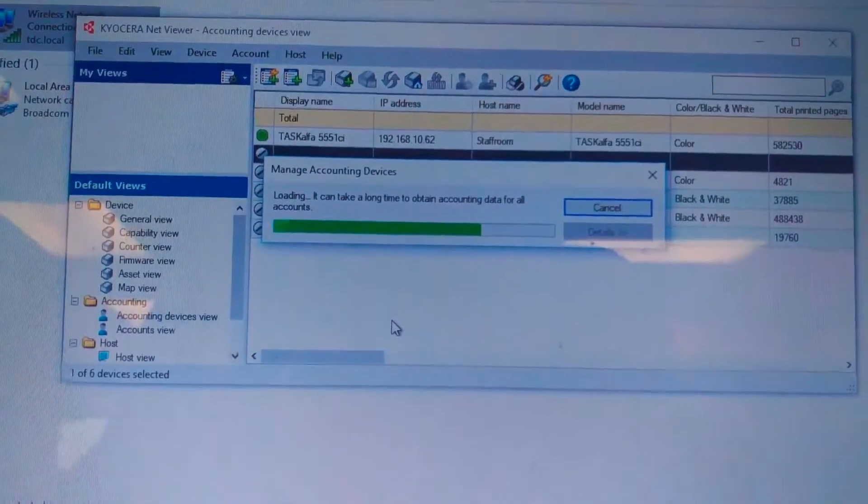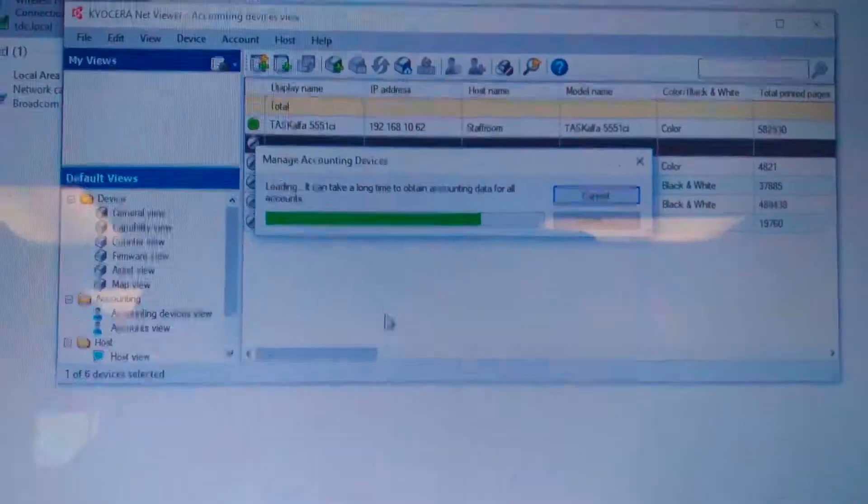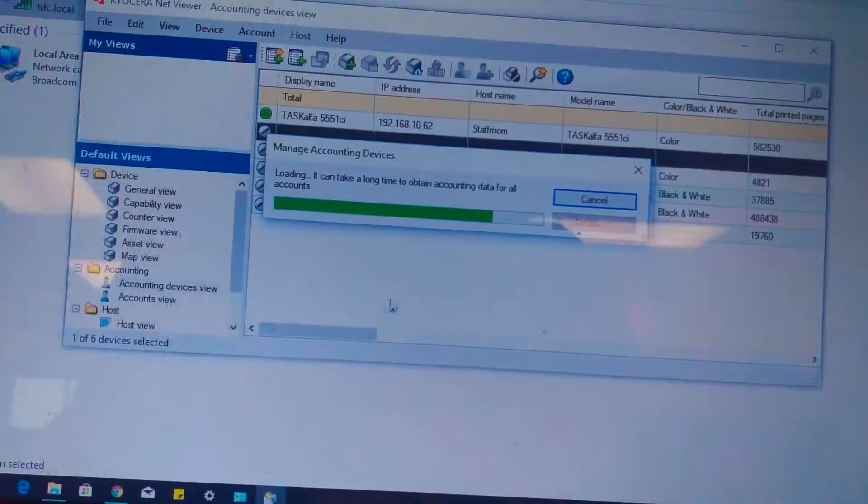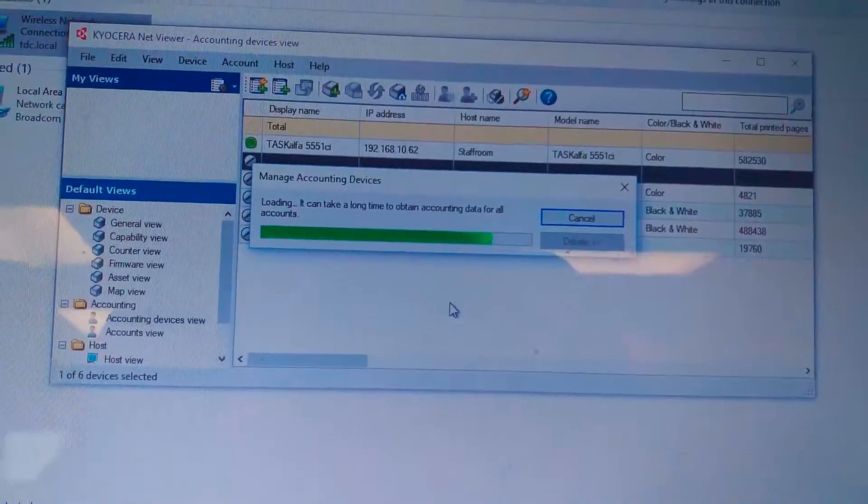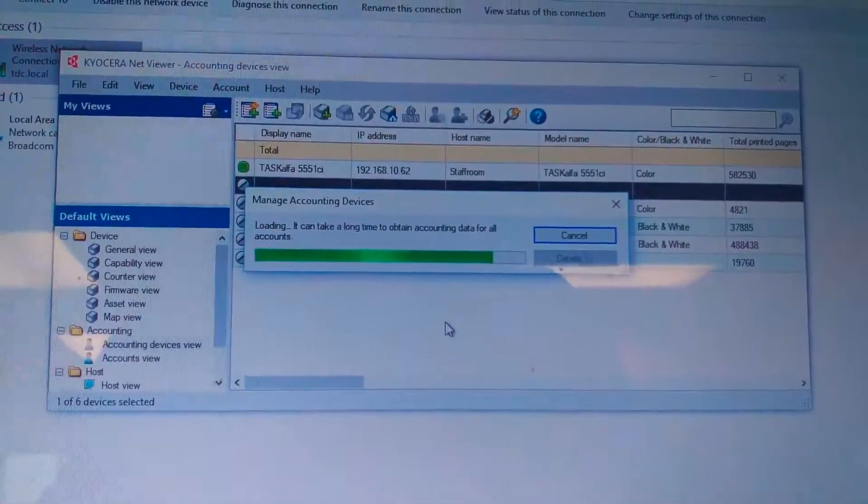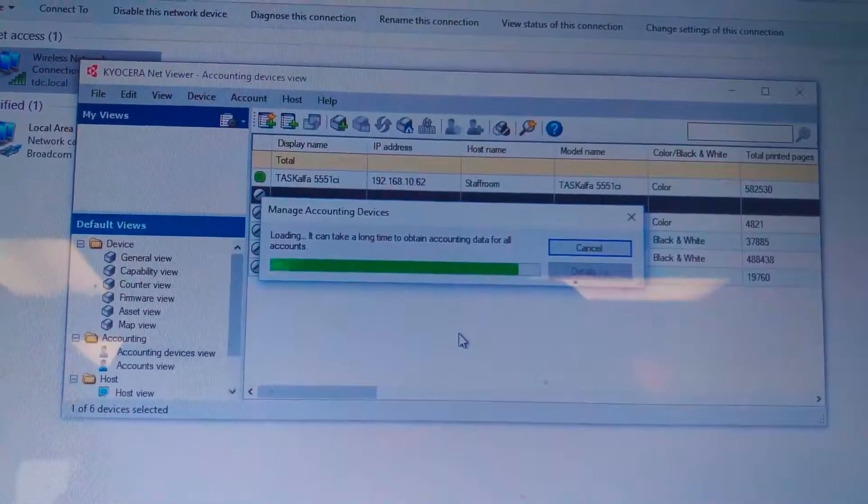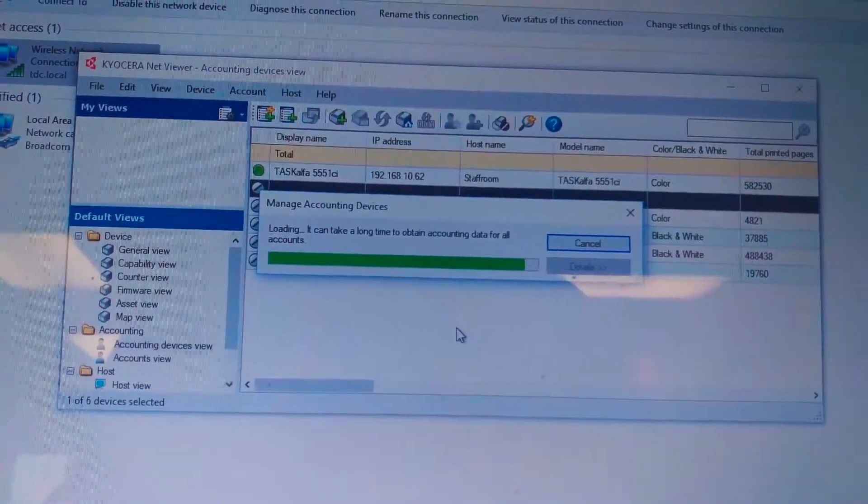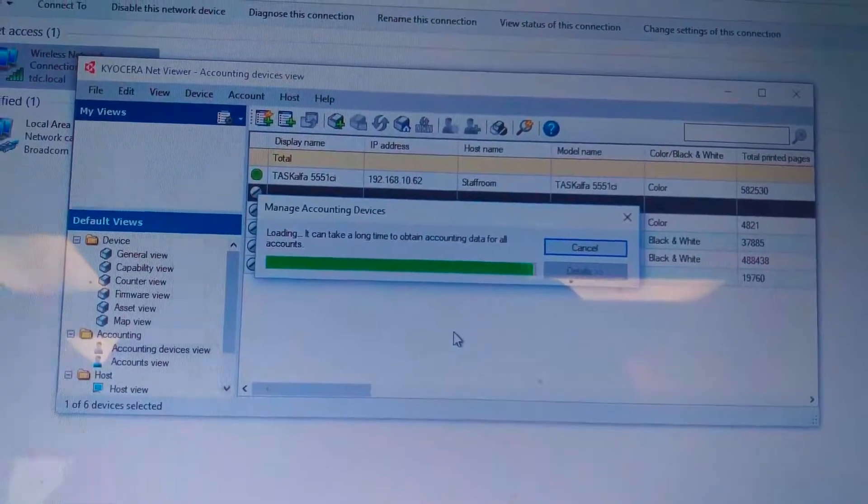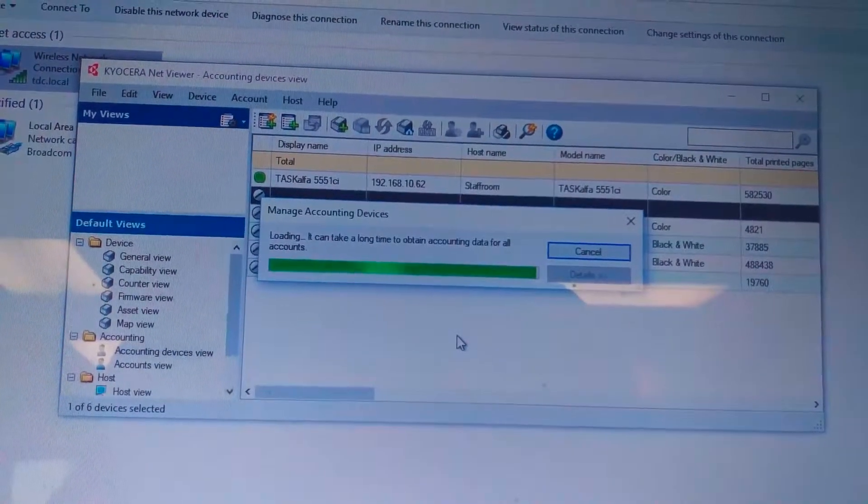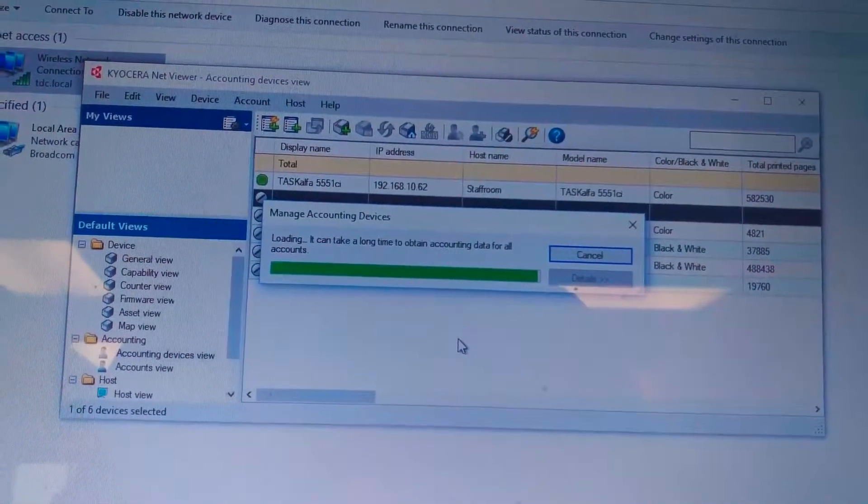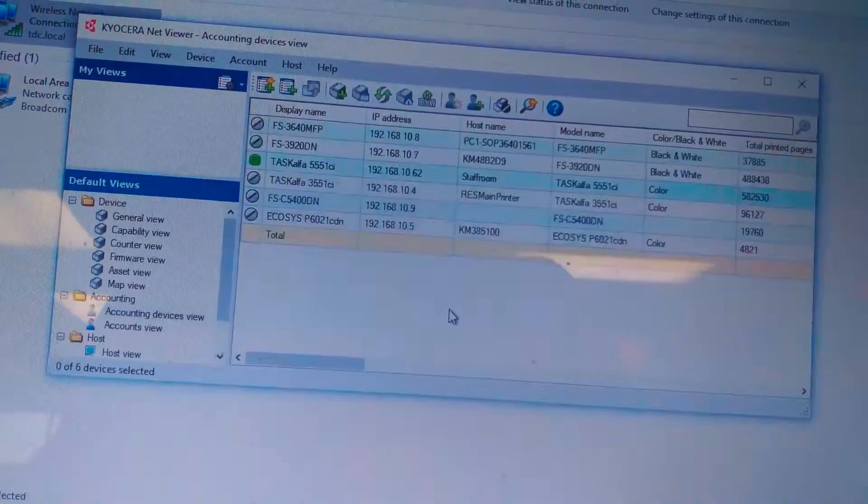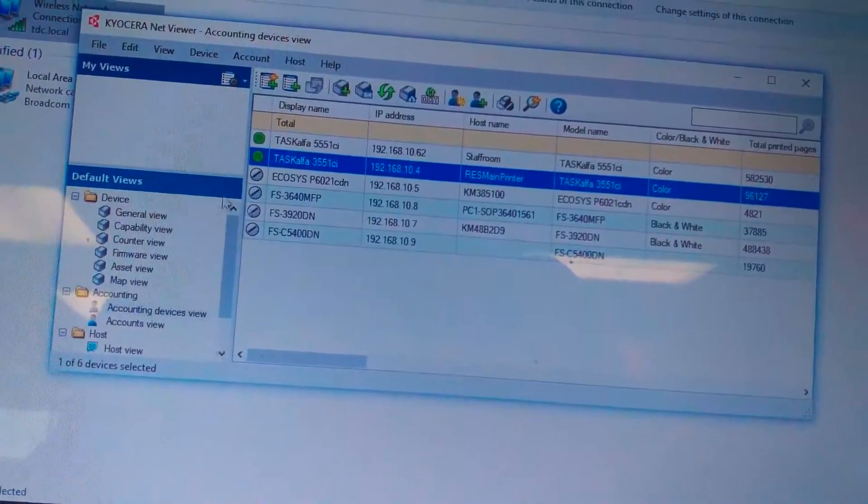A little bit more time. And almost. Done. Okay.